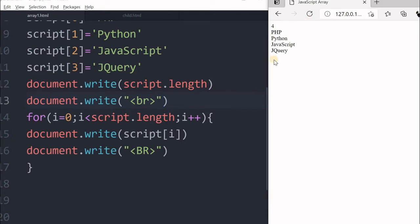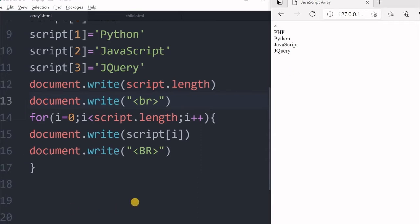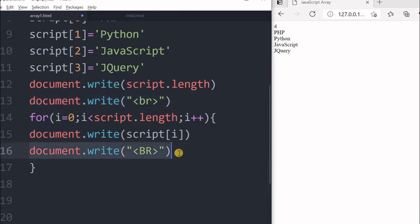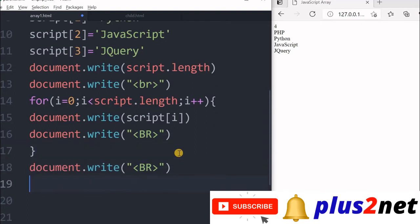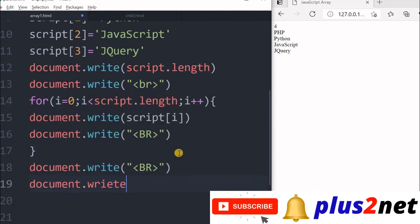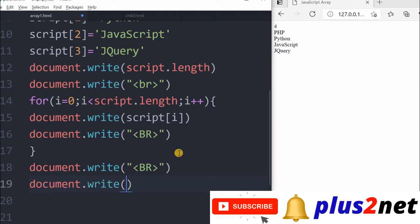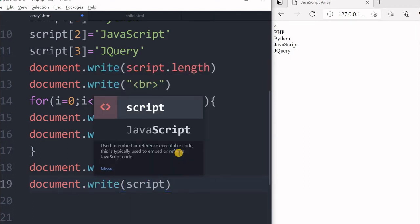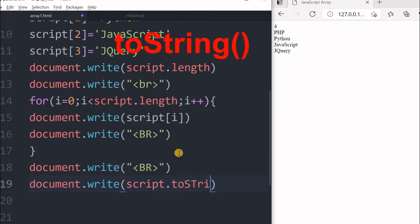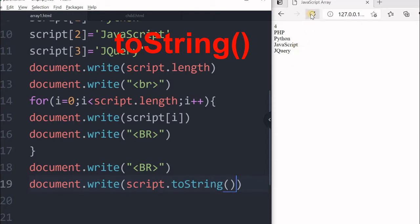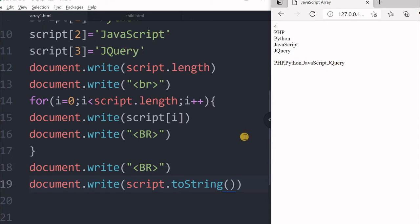So there are four elements, we are printing all the four elements by looping. This is not the only way, other ways of printing the elements or displaying the elements we will see. Now let us use toString. We will say again, let us copy this line break, we will put a line break here. Now we will say document.write, now our array script.toString. Now let us see what happens. Now it displays the string, but it is no more an array, it is a string now.